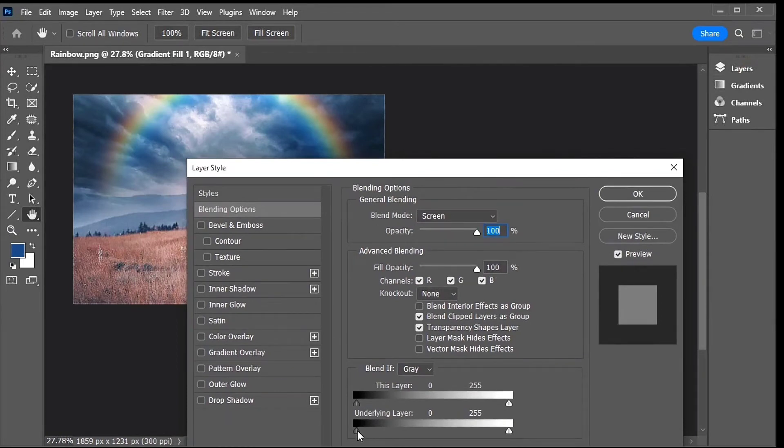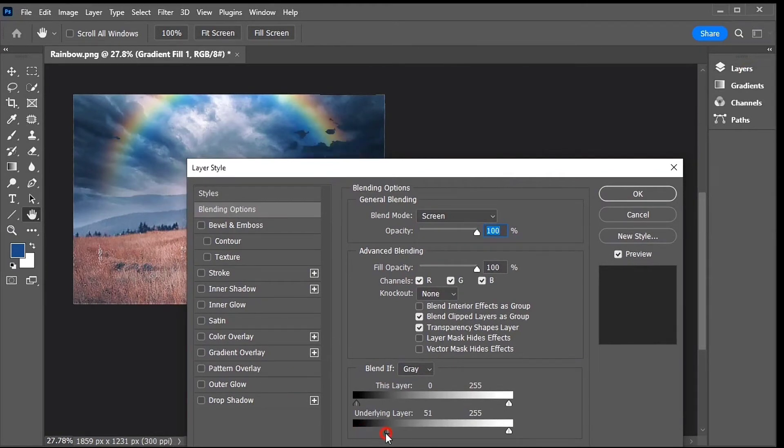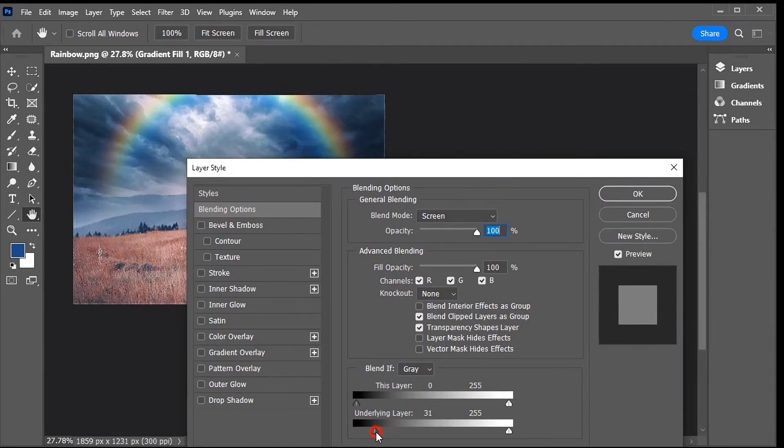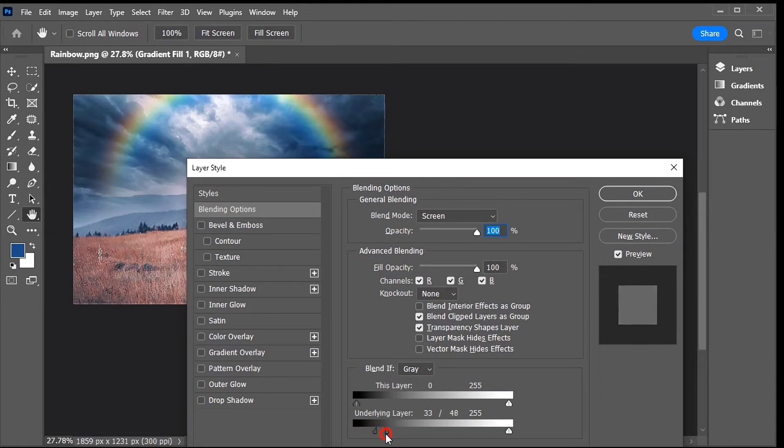Click on the black slider for the underlying layer set and begin dragging it to the right. Press and hold the Alt key on your keyboard and drag the black slider apart into two halves.